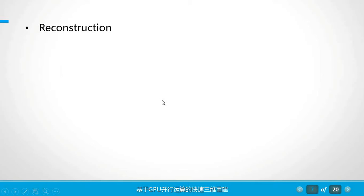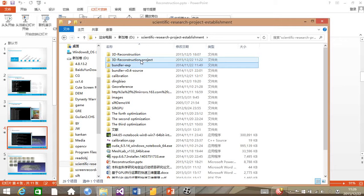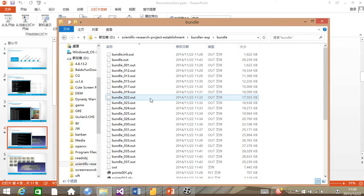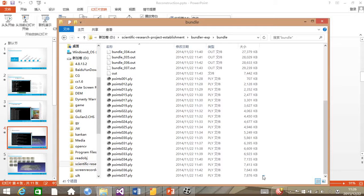And now we can run the Bounder program to realize the reconstruction. For every photo we have taken before, after running the Bounder program, it will have its own PLY file, and all these PLY files will be used to finish the reconstruction. And now we can double click it.